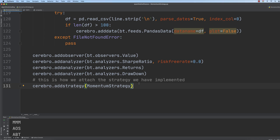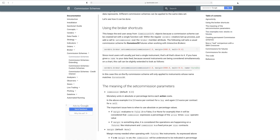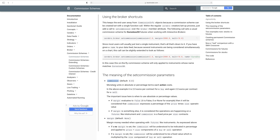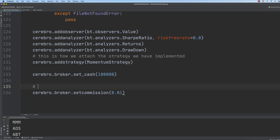Then we want to set our capital to $100,000, and we would like to set commissions to 0.01. You can check the documentation at backtrader.com — you can use cerebro.broker.setcommission, there are several parameters, and we are dealing with commission exclusively. The default value is 0.0, and it is the monetary unit in absolute or percentage terms each action costs. In this case, we are dealing with 1% — the commission fee is 1%.